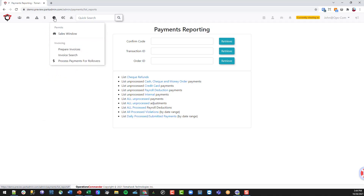Permits — this has to do with setting up your sales windows: when permits go on sale, when they become active, and when they expire. We also have the ability to run some permit invoices for companies if you set them up within the system.